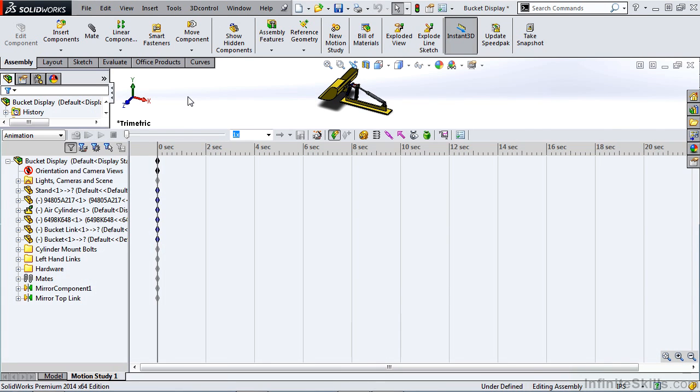In this video we'll talk about the Motion Manager feature tree. The feature tree structure should look fairly standard to you when dealing with SOLIDWORKS parts and assemblies.